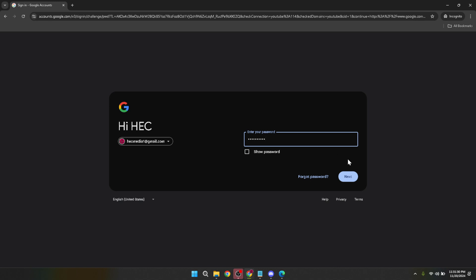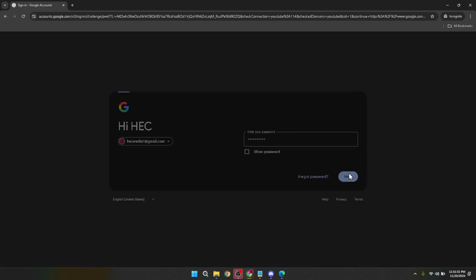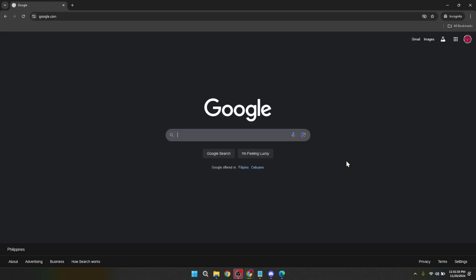Following your successful sign-in, direct your attention to the top right corner of the Google homepage again, but this time, look out for the Google Apps menu. It's represented by a grid of dots and is a doorway to all the services accessible under your Google account. Click on it.